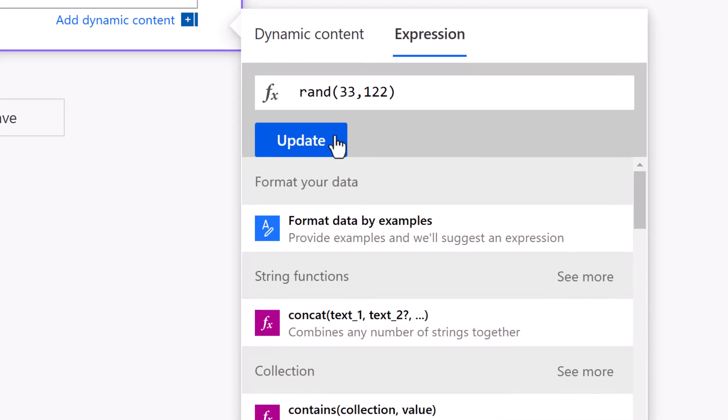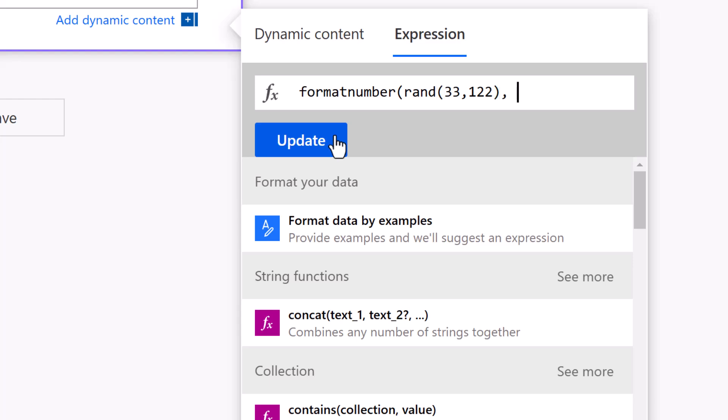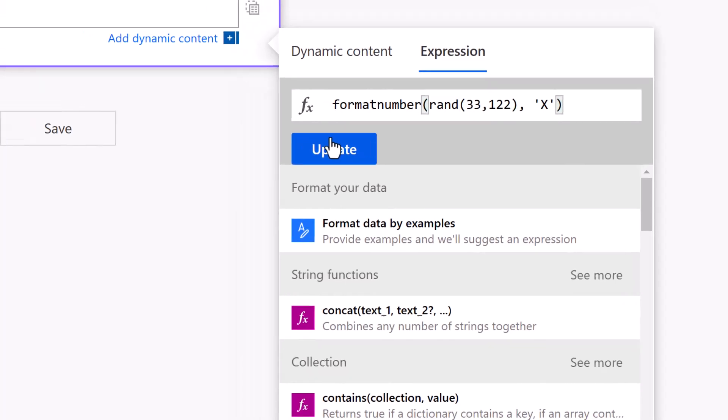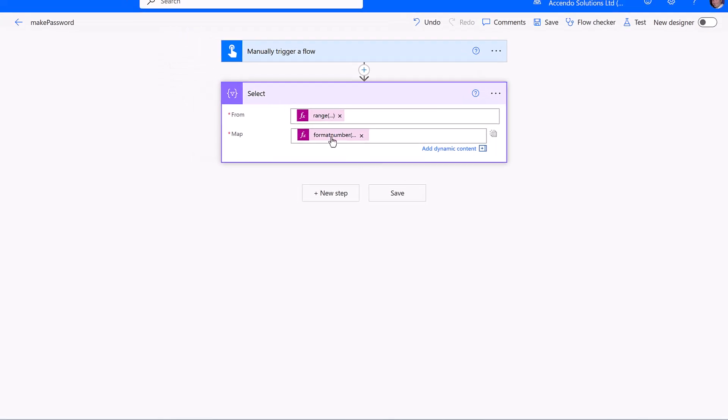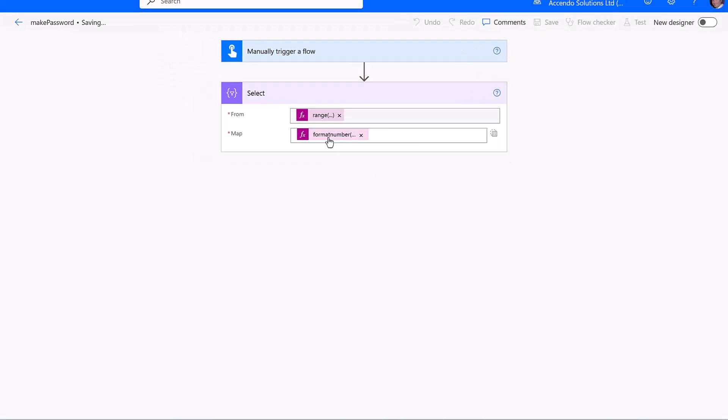Now we're going to expand this expression by using format number. I'm putting in an X as the format. What this tells it to do is output that decimal number as hexadecimal.